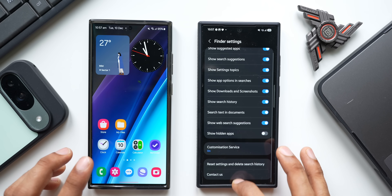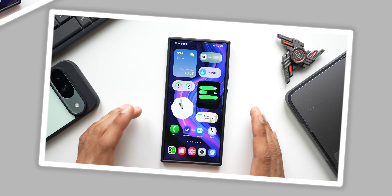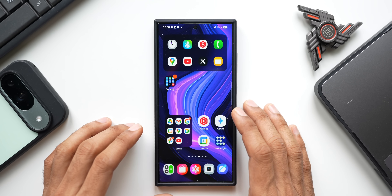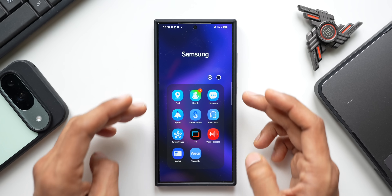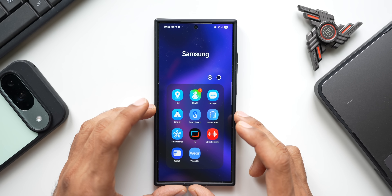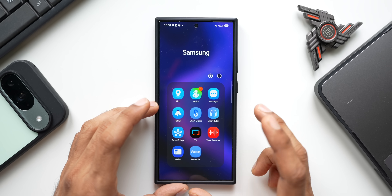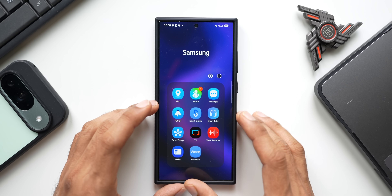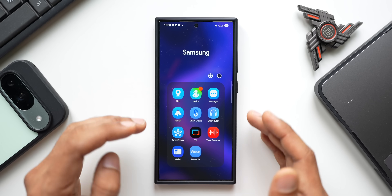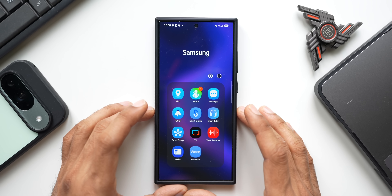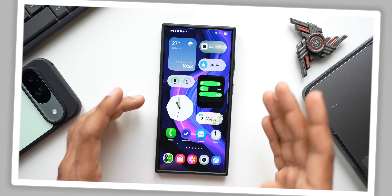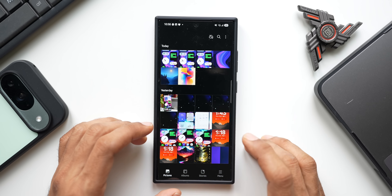Samsung has changed how folders appear when opened. Previously on One UI 6.1, the folder would pop up in the area where you tapped. Now it opens centered on the screen. This behavior was previously achievable via Good Lock modules, but is now the default behavior in One UI 7.